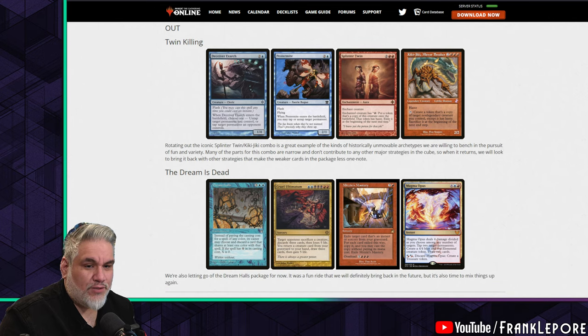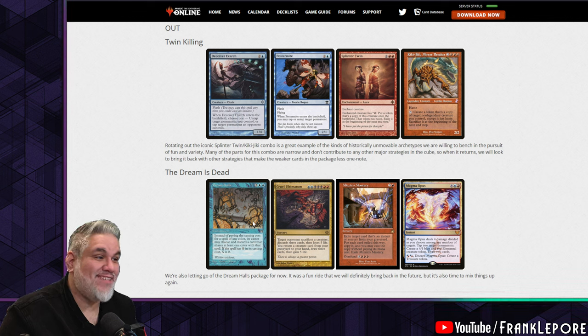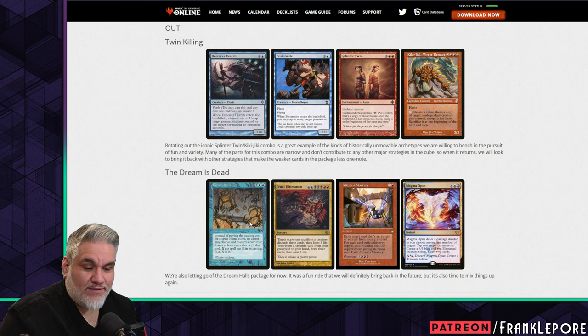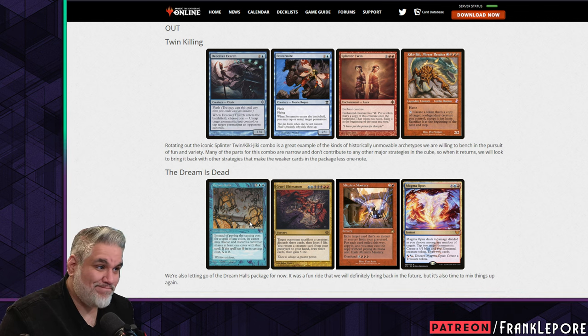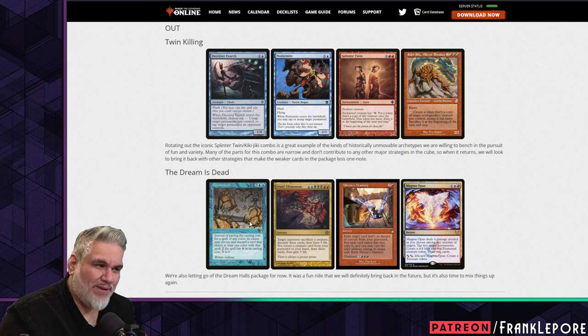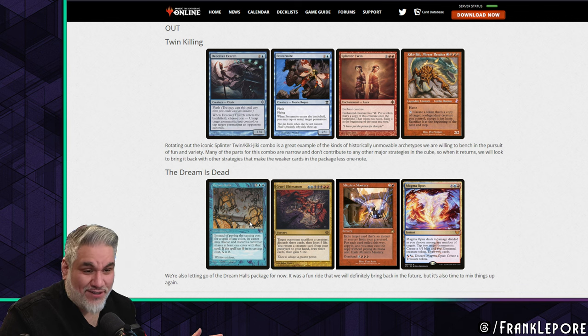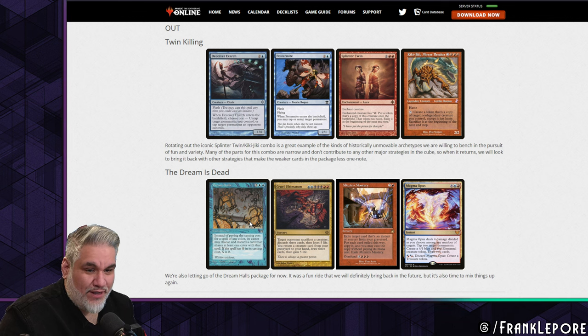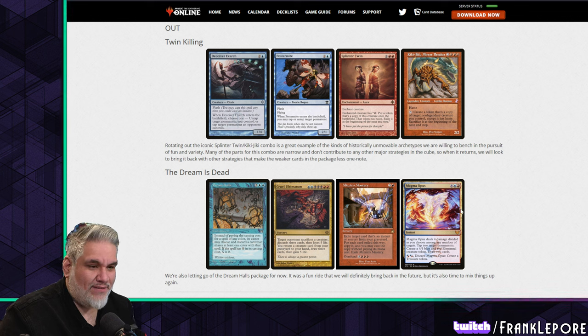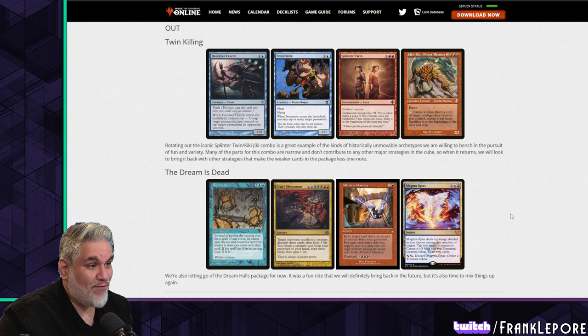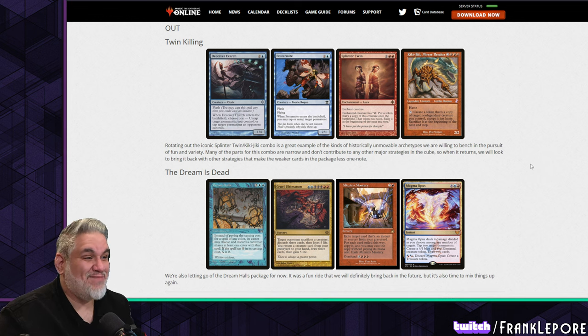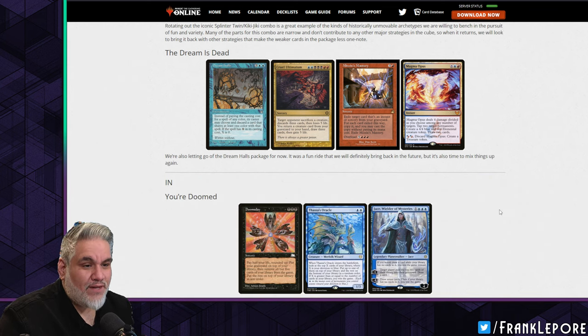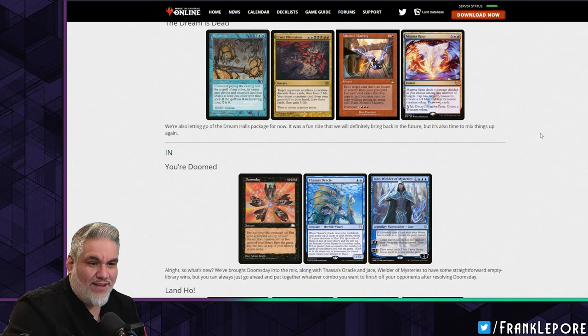This makes me sad. I was skeptical about Dream Halls, and then I ended up loving it. It was my favorite archetype toward the end of the last cube release. I don't even want to call them seasons anymore because it's like every other month there's a Vintage Cube up, which I've been absolutely thrilled with. We're also letting go of the Dream Halls package for now. It was a fun ride that we'll definitely bring back, but it is time to mix things up. This was just four cards that were super fun. I really enjoyed them way more than I thought I would.